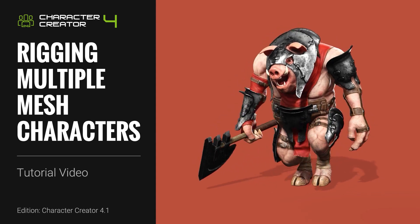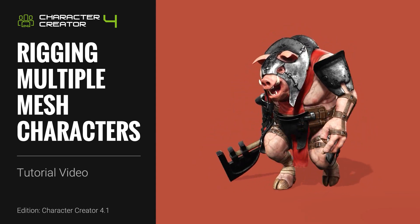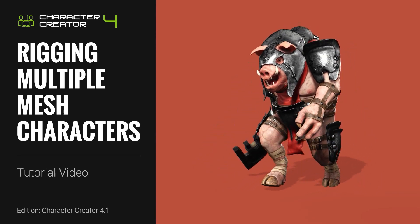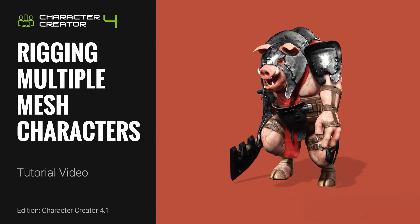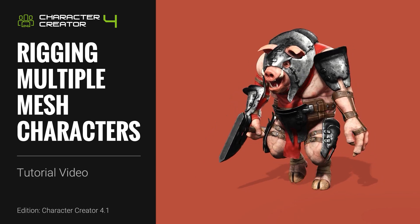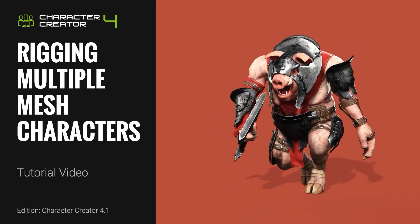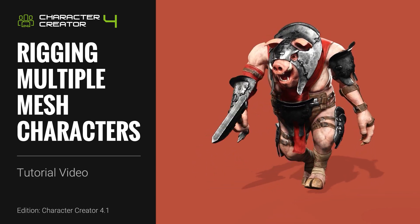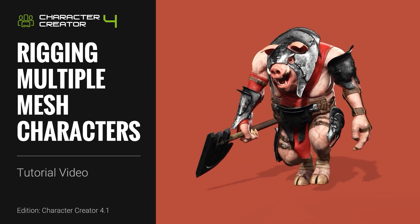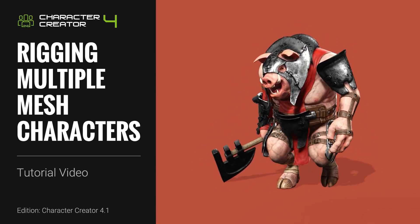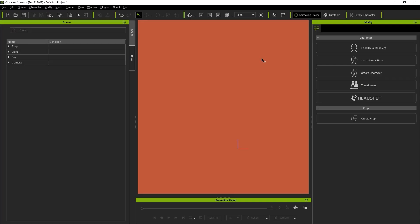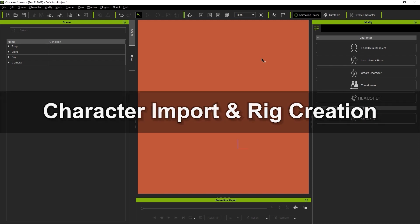Hey everyone, in this tutorial we're going to take a look at how you can use Character Creator 4's Auto-Rig tool to bind the skeleton for a character model with multiple meshes. If you're not yet familiar with AccuRig, please check out the getting started tutorial first.